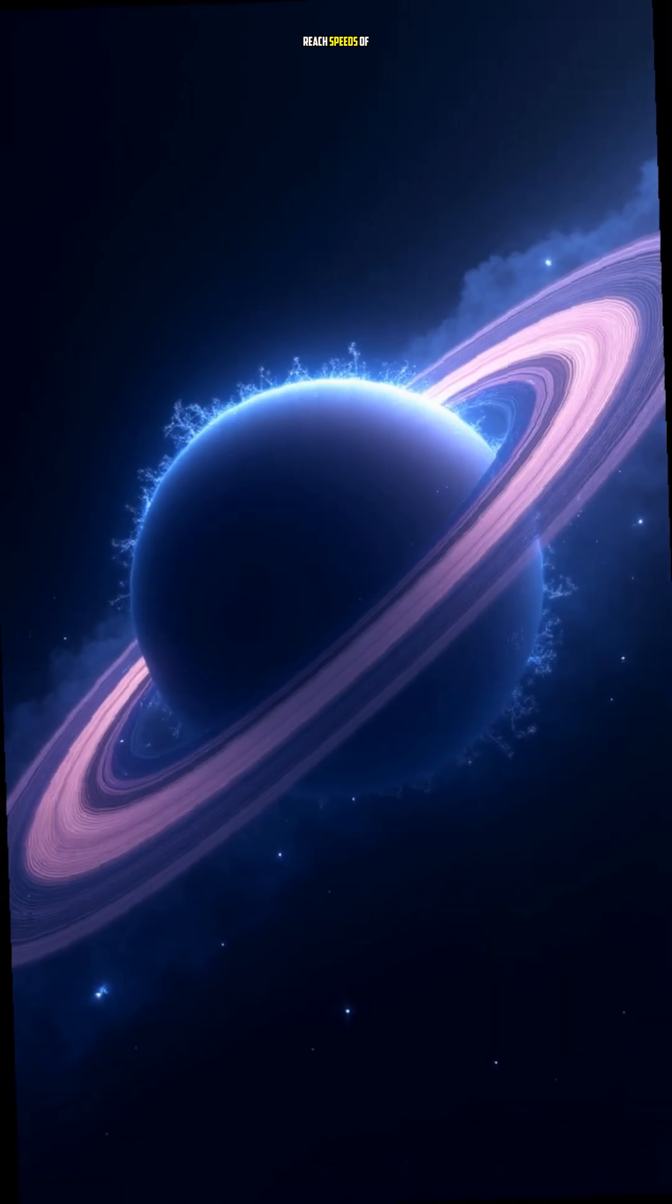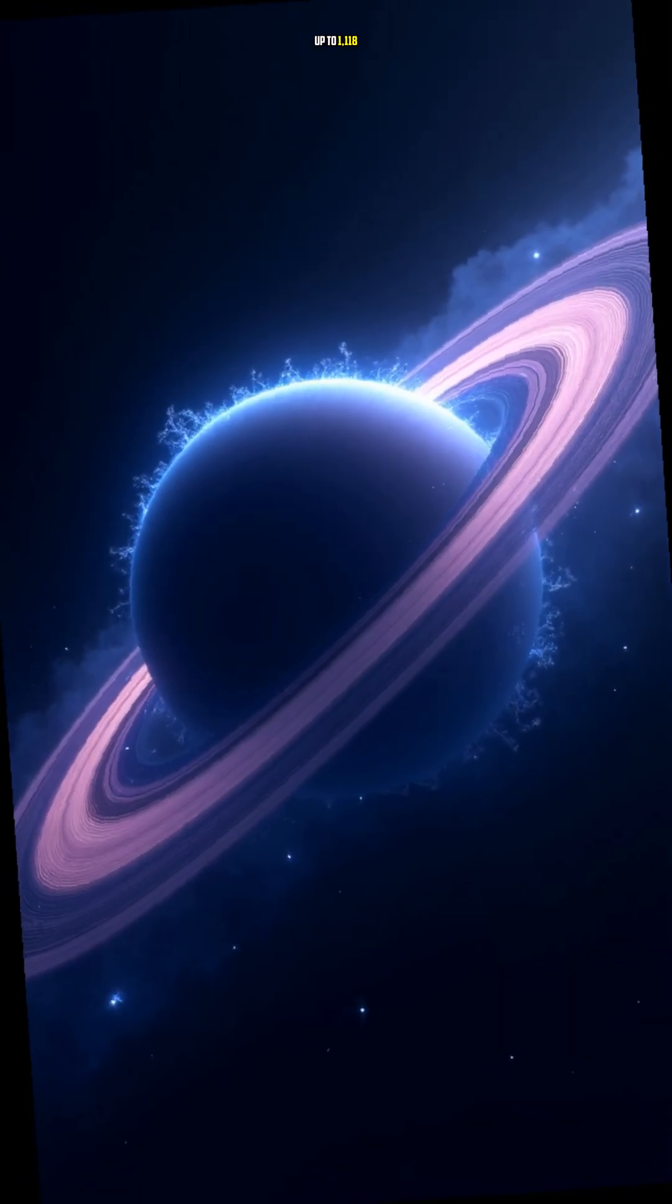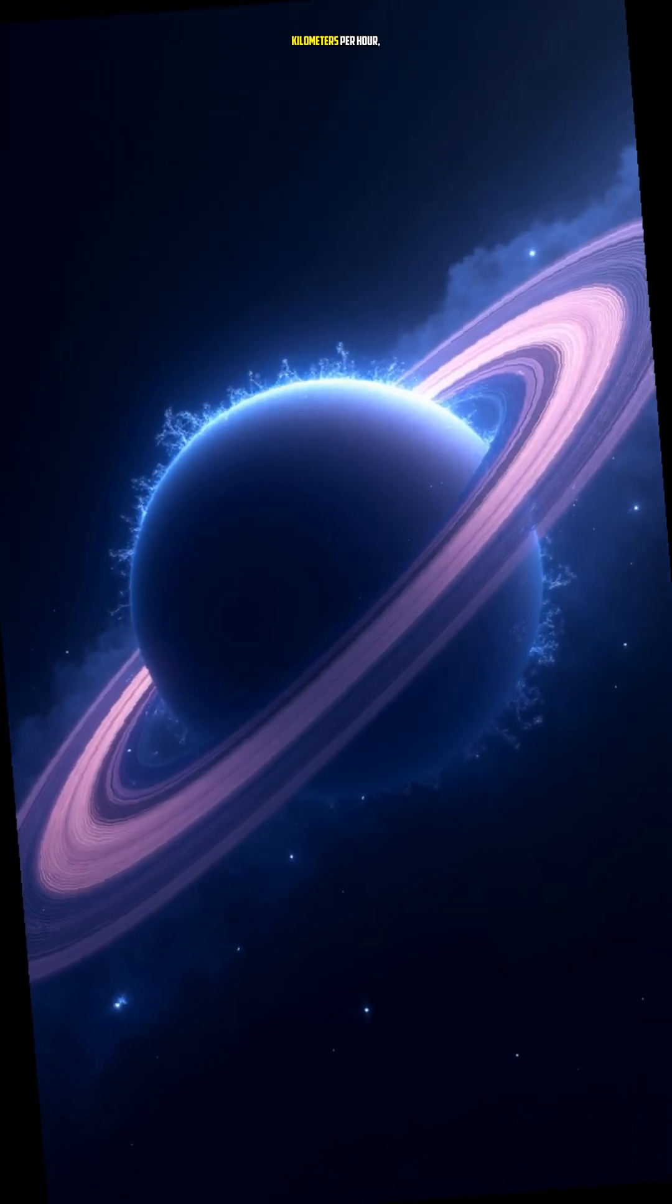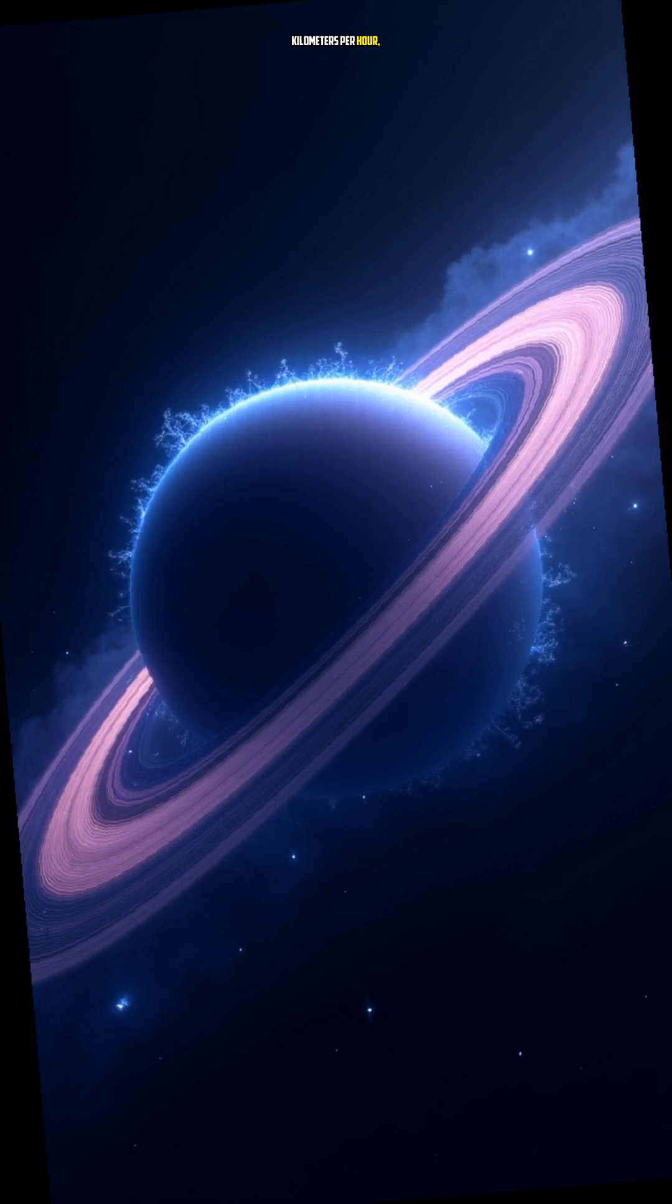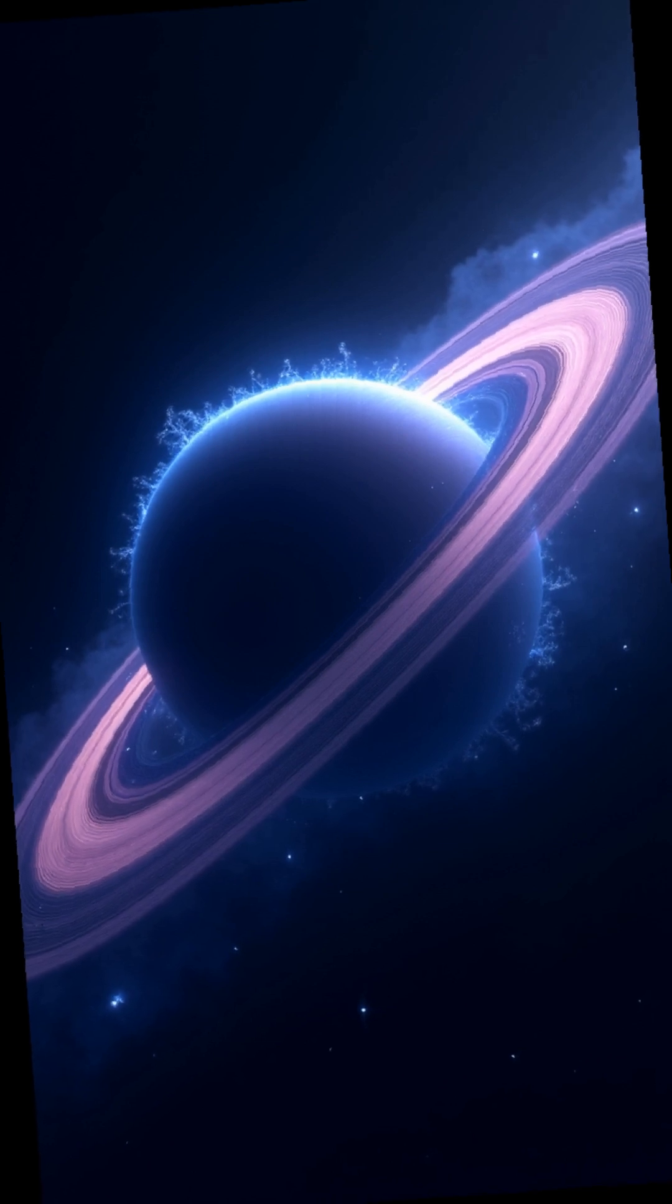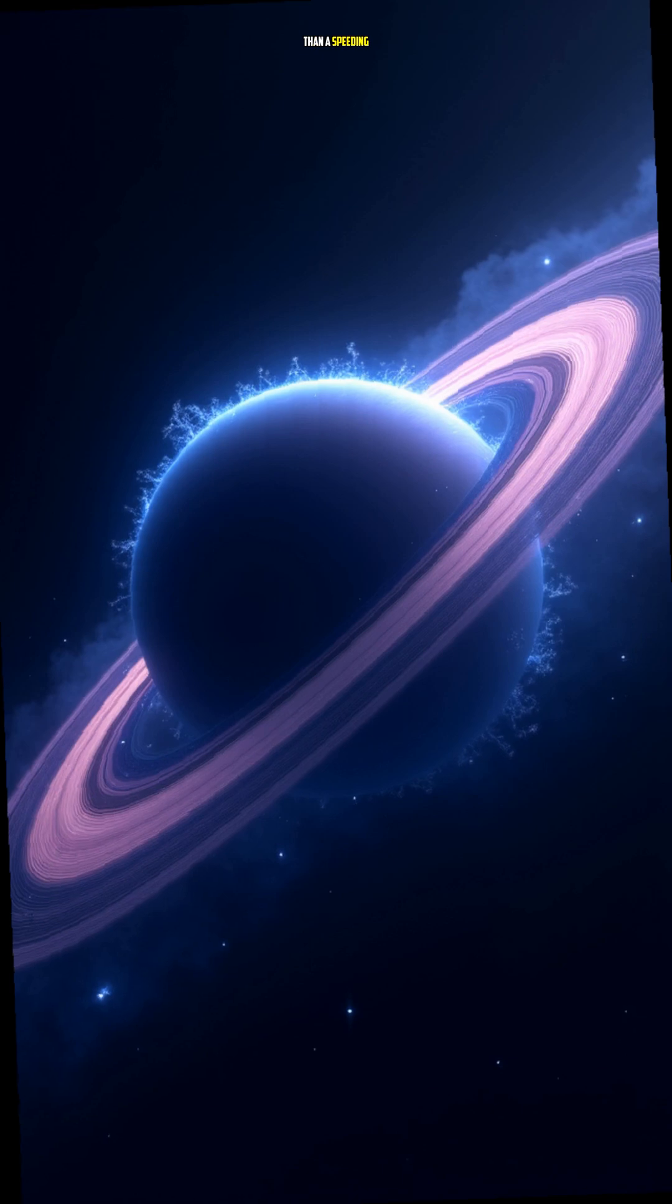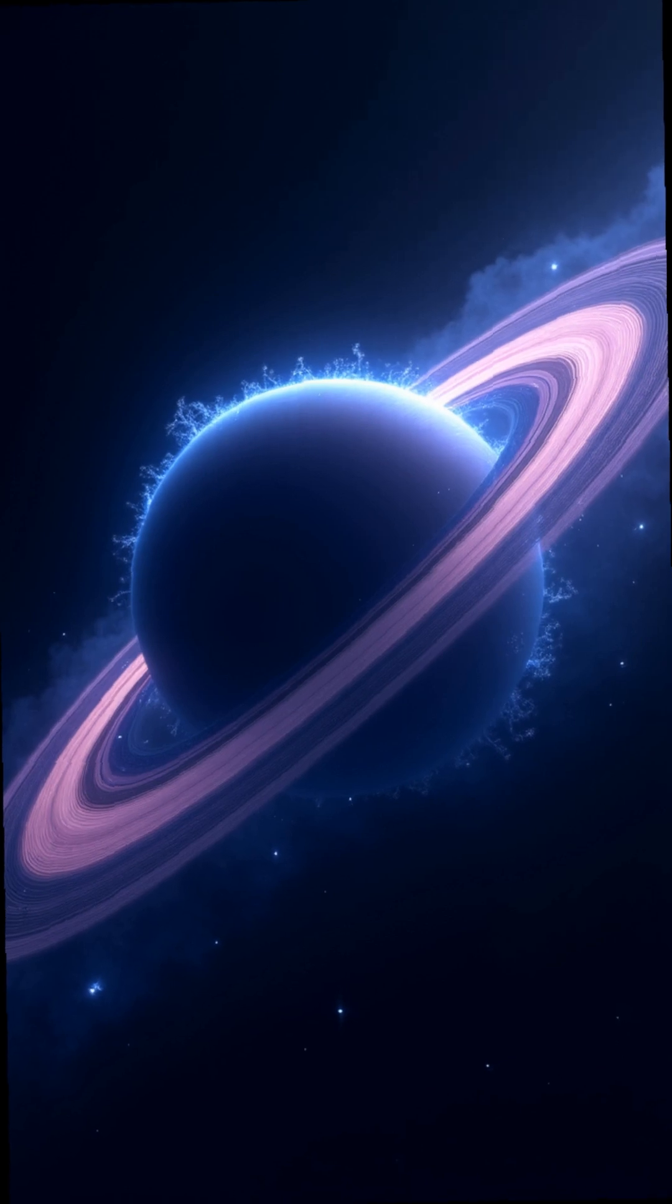Saturn's winds can reach speeds of up to 1,118 kilometers per hour, making them some of the fastest in our solar system. That's even faster than a speeding bullet.